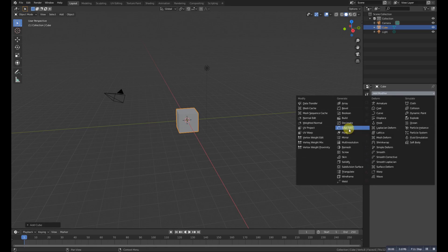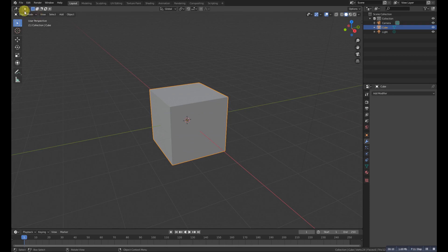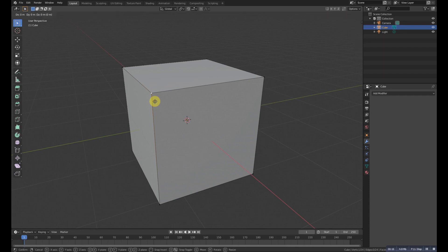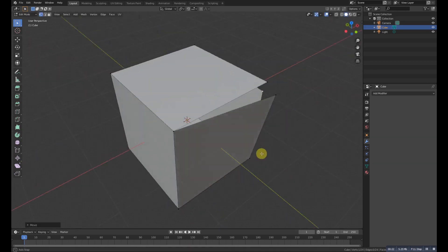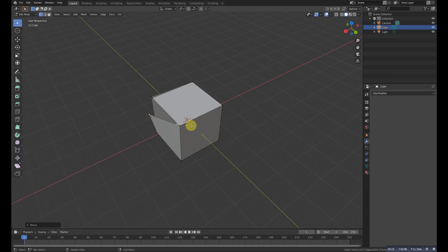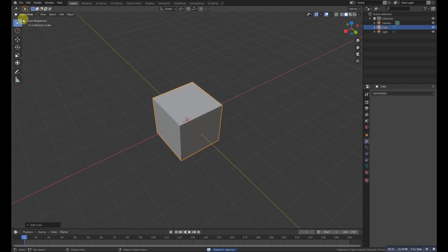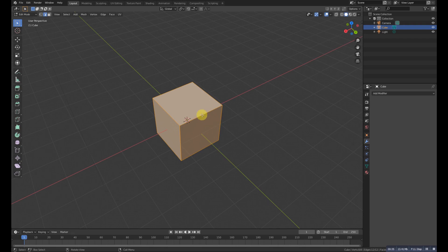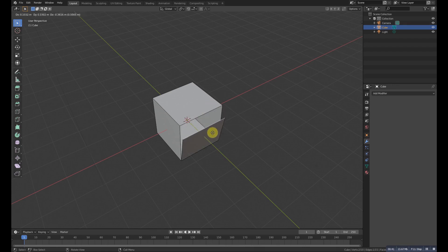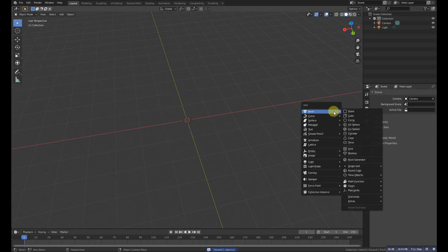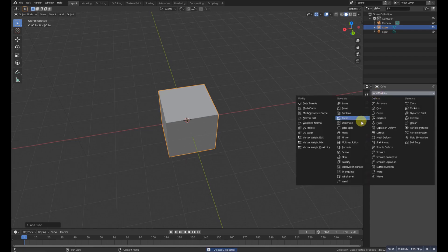The next modifier is Edge Split, which splits all the edges of an object. If we apply it and go to Edit Mode, we can grab vertices and see that all edges are separated from each other. You can also do this manually — select an edge and press V to split it.